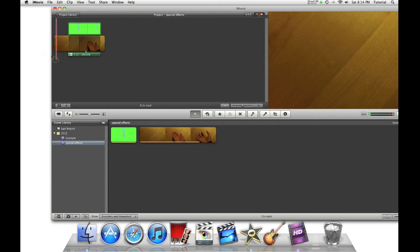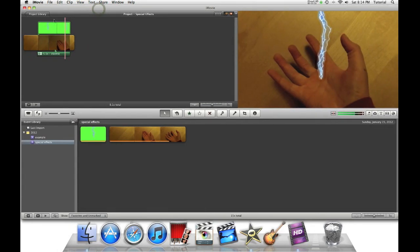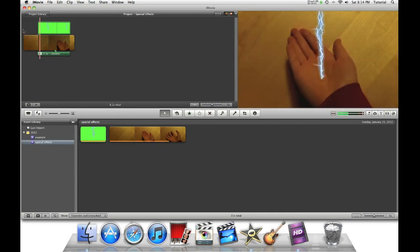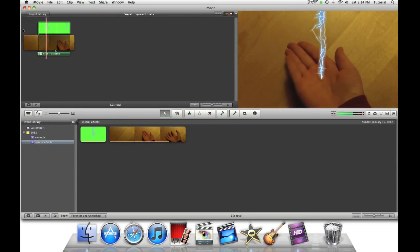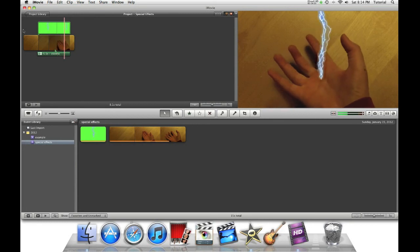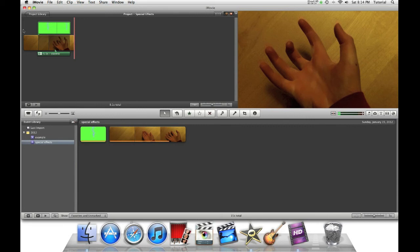And let's hear our final effect. So this is how you can make the electricity effect in iMovie 11. Thank you for watching this video. To see my other iMovie 11 tutorials, please click on the link above. Be sure to look forward to more iMovie special effects tutorials. Thank you for watching this video.